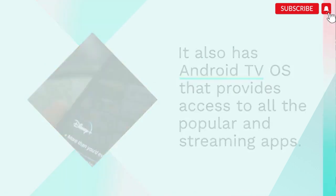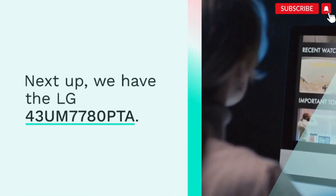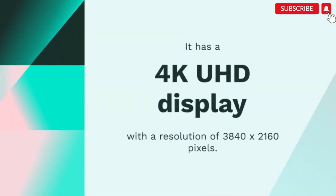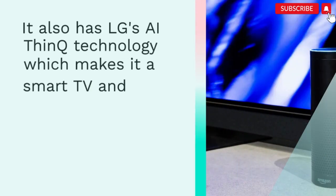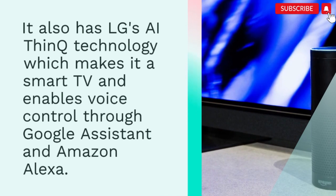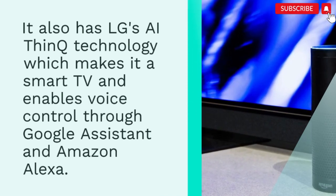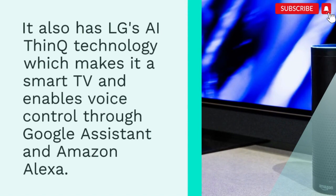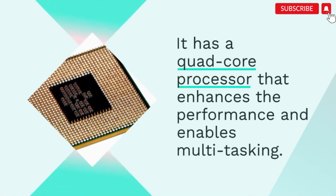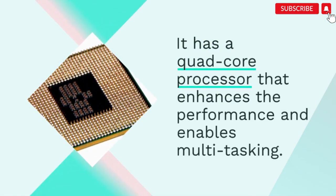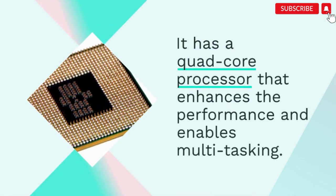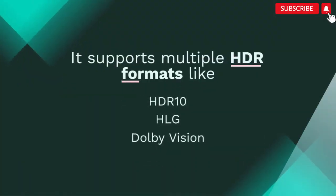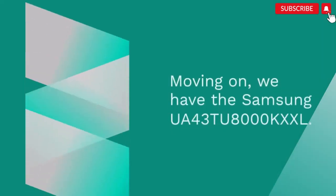Next up, we have the LG 43M7780 Pitar. It has a 4K UHD display with a resolution of 3840x2160 pixels. It also has LG's ThinQ technology which makes it a smart TV and enables voice control through Google Assistant and Amazon Alexa. It has a quad-core processor that enhances the performance and enables multitasking. It supports multiple HDR formats like HDR10, HLG, and Dolby Vision.